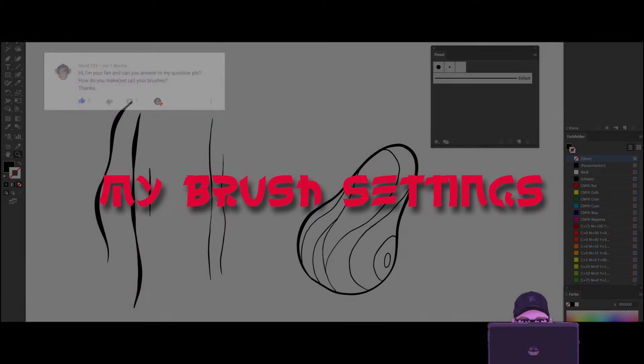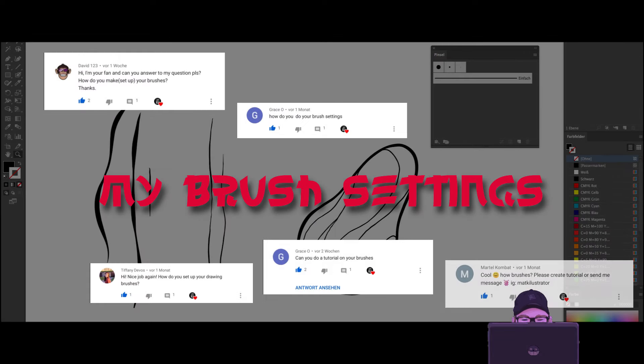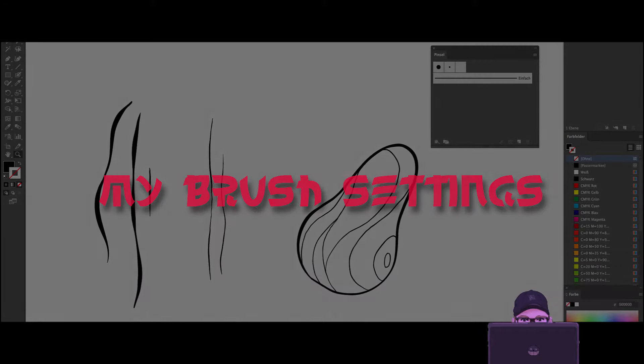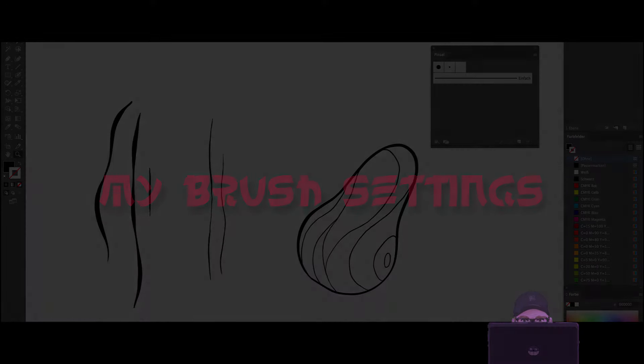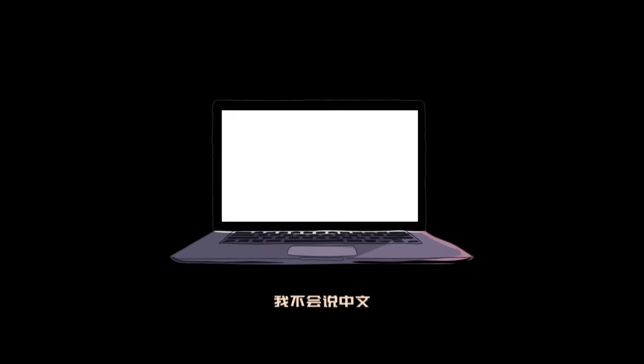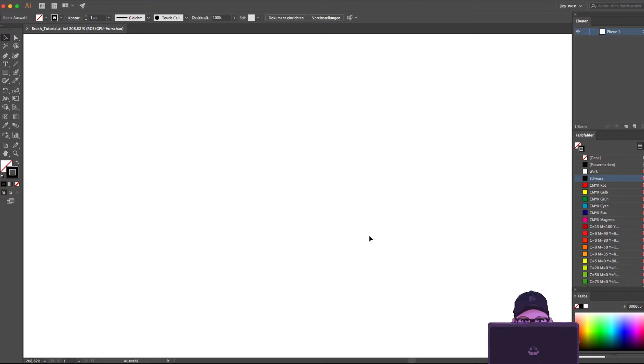Hello friends, Joey here. Today I'm going to show you my brush settings, since so many people have asked about them and I hope it will help you. So let's get started.